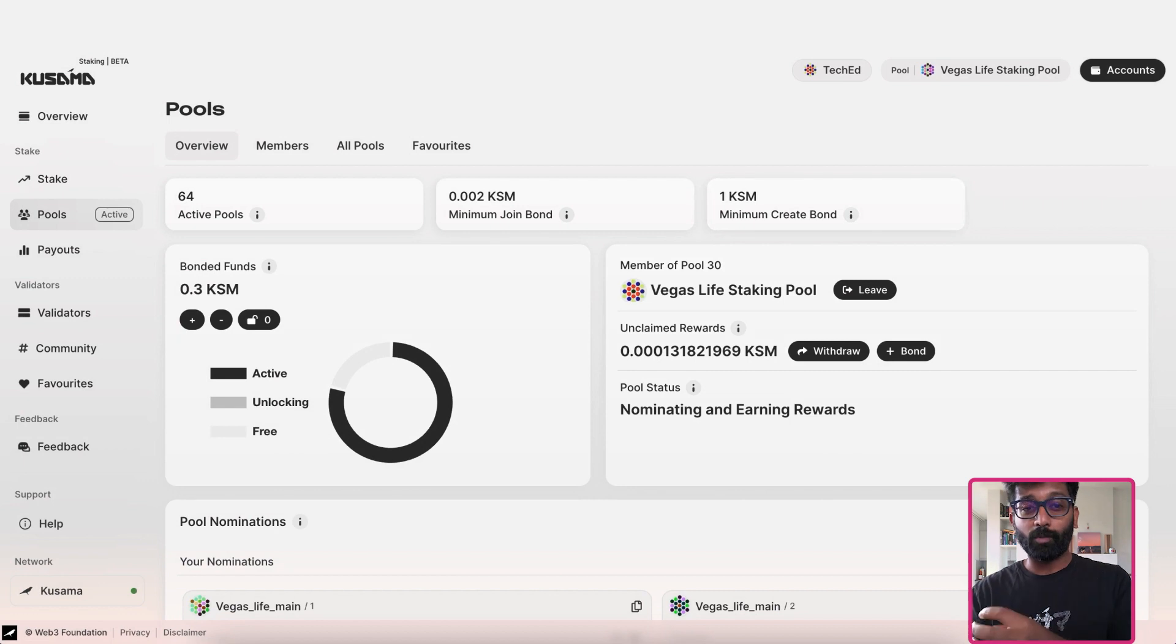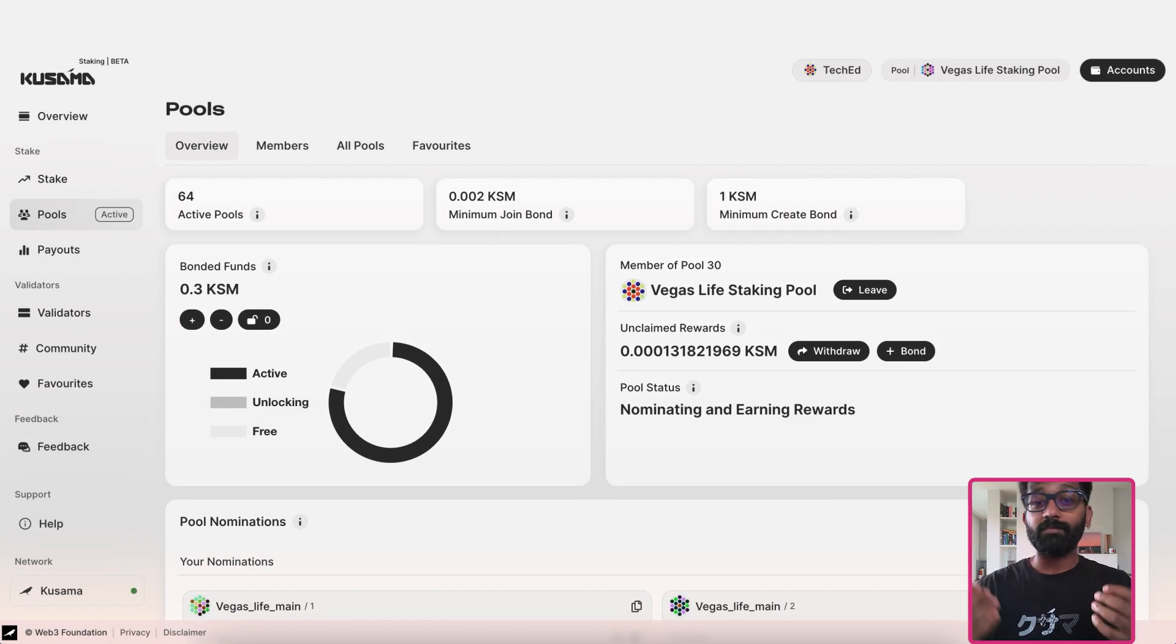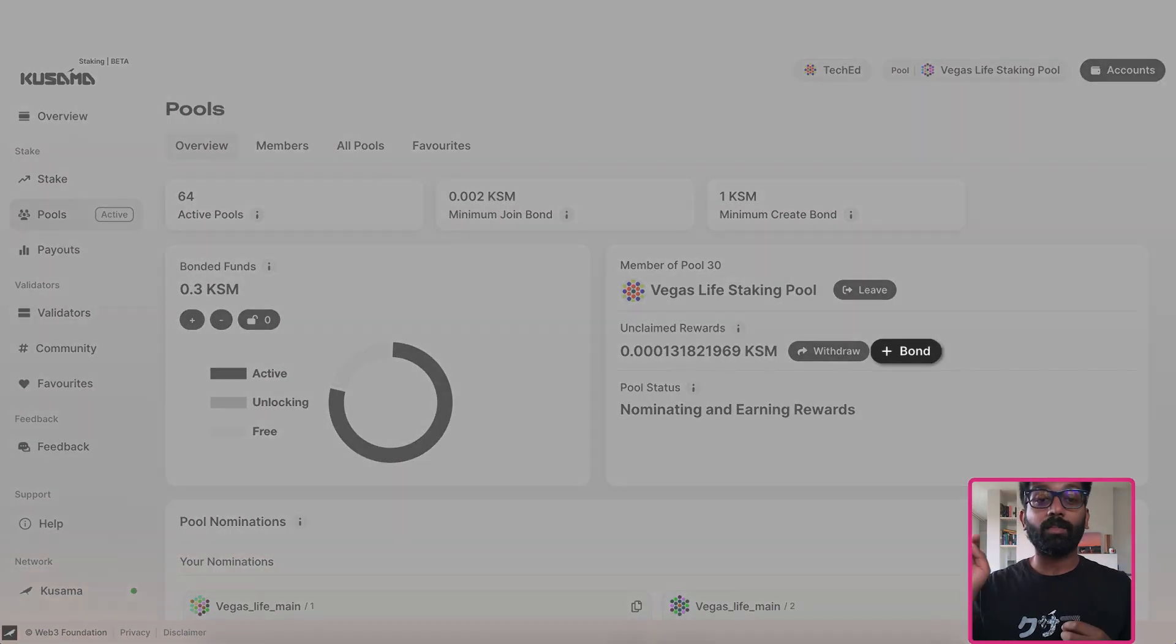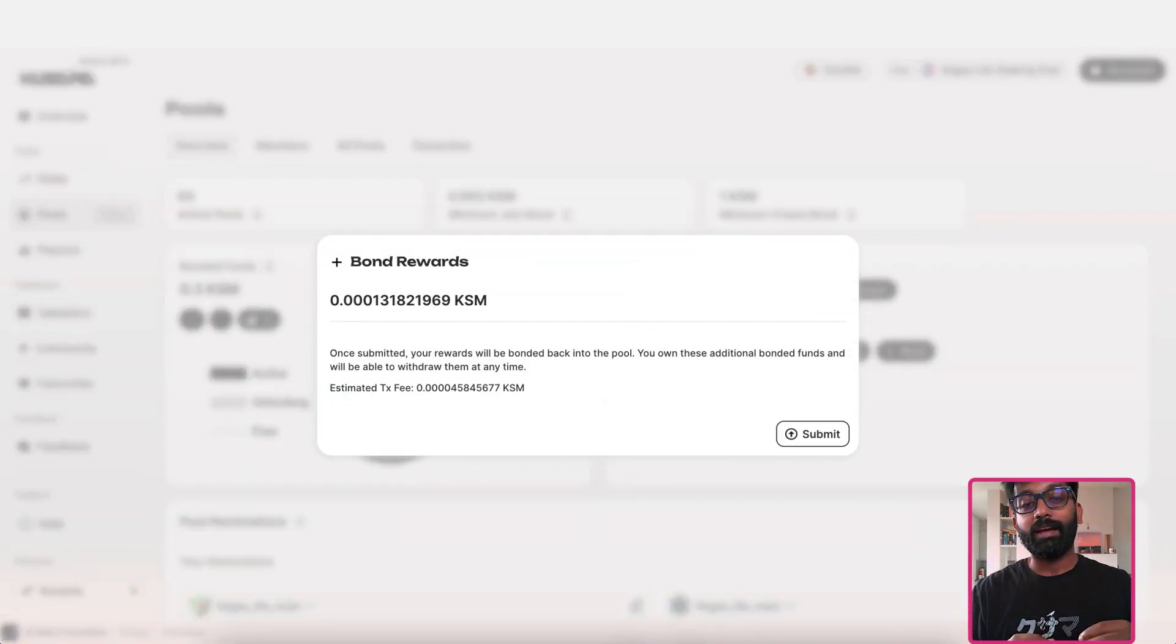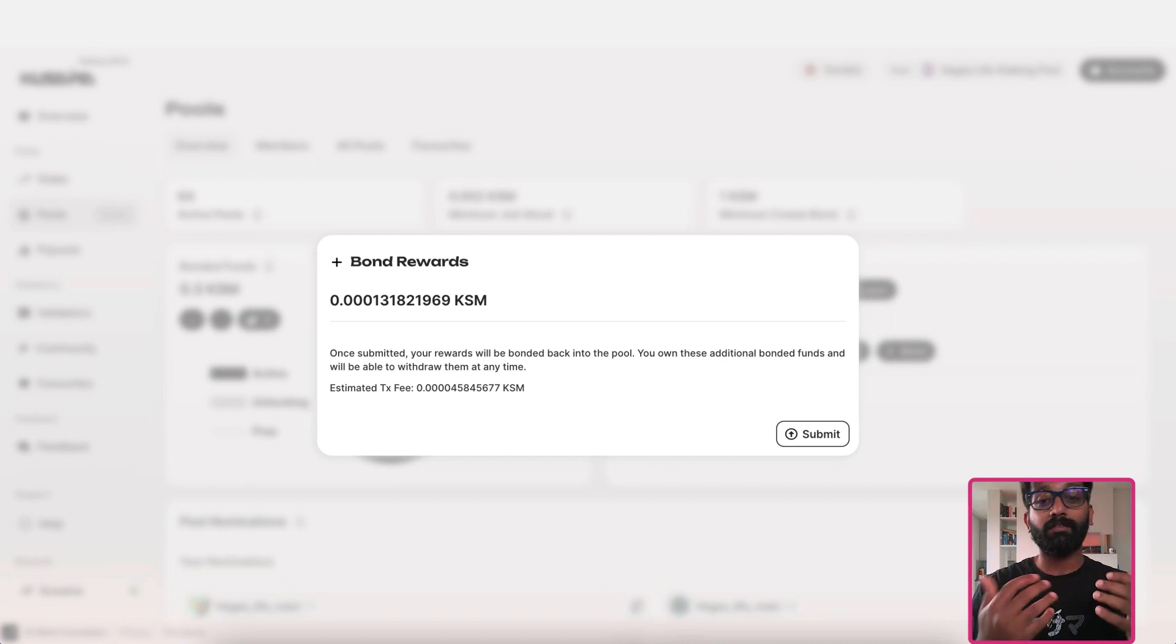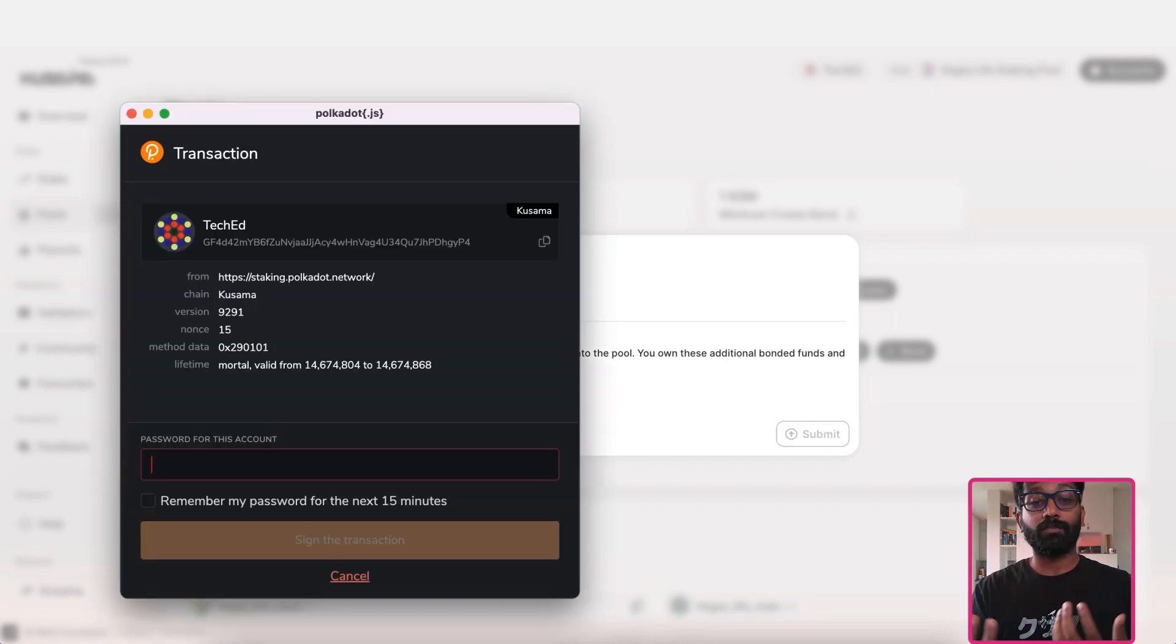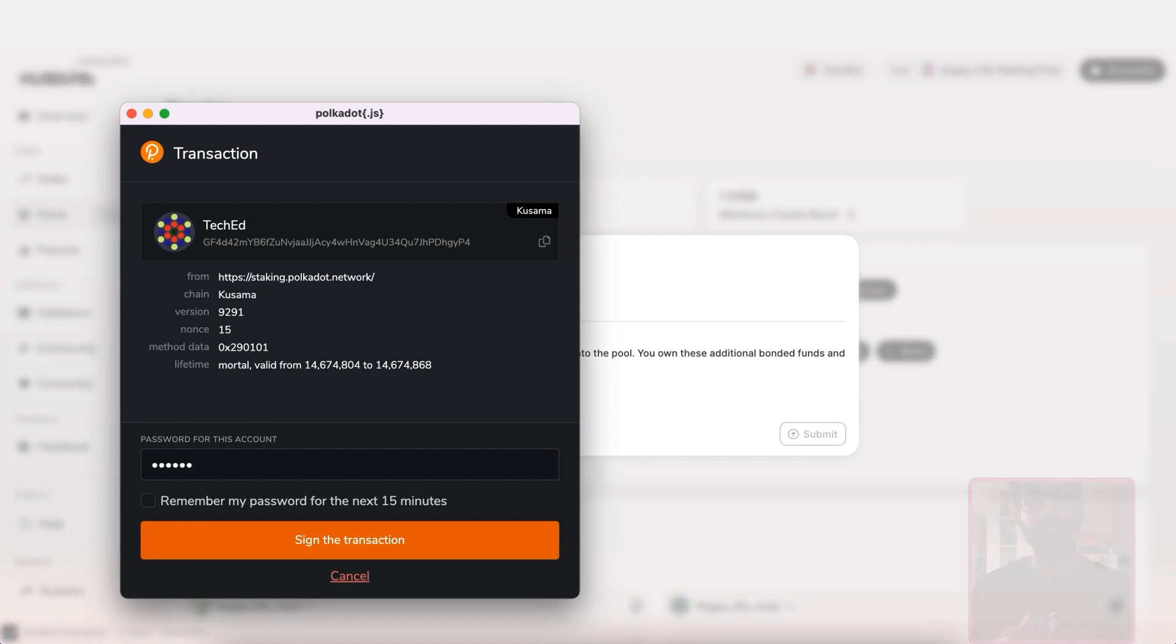Instead of withdrawing the rewards to your account balance, you can also bond them for staking. You can do that by clicking on the bond button right there, and here you see the fee required for this transaction. For the sake of this tutorial, I'll bond my rewards back into the pool.